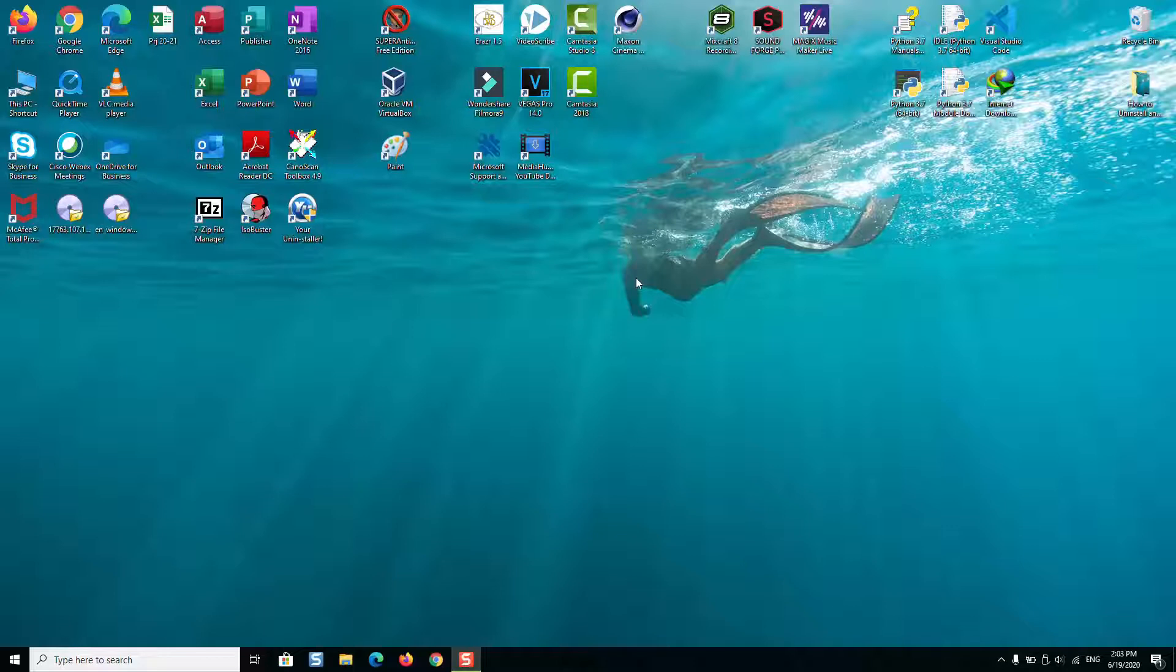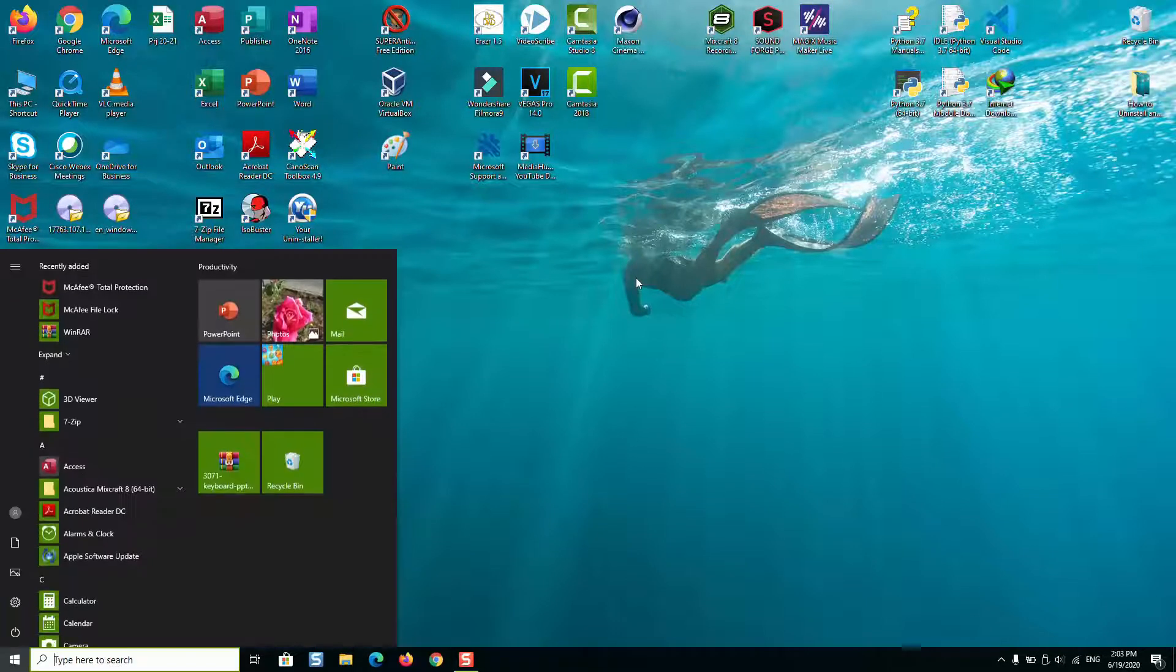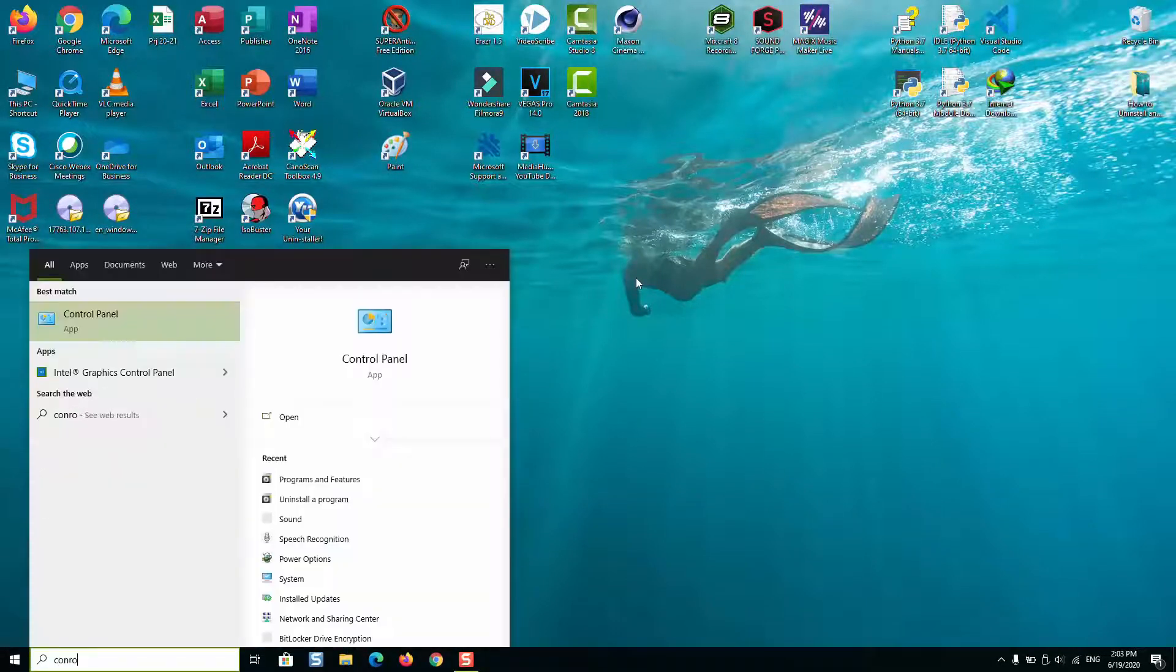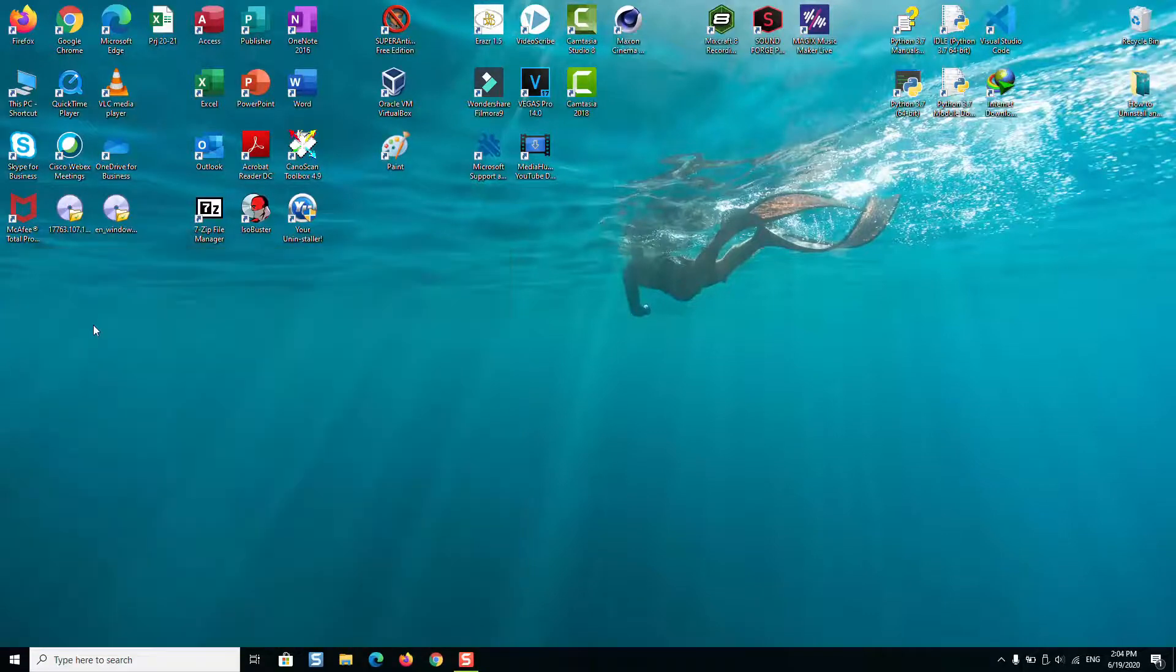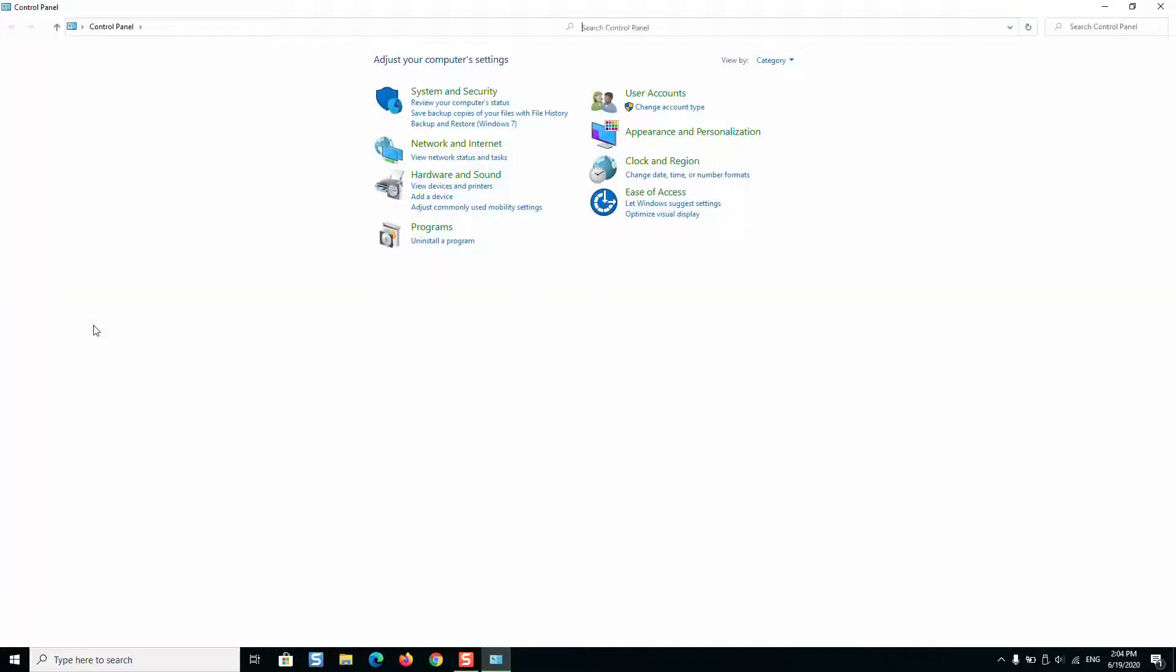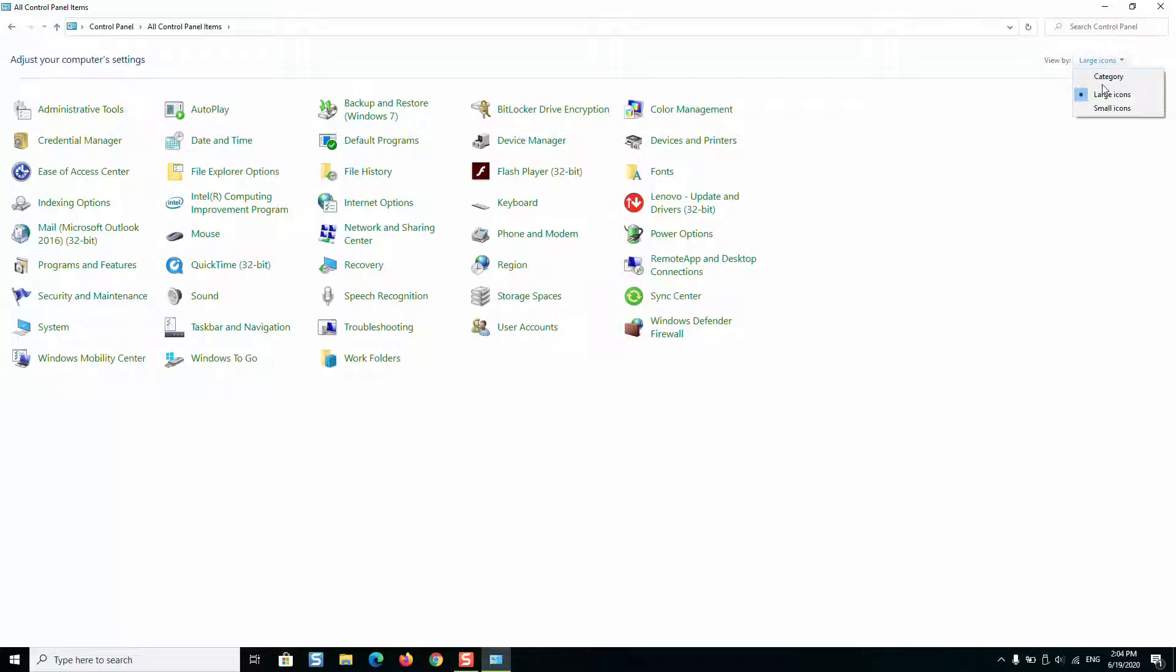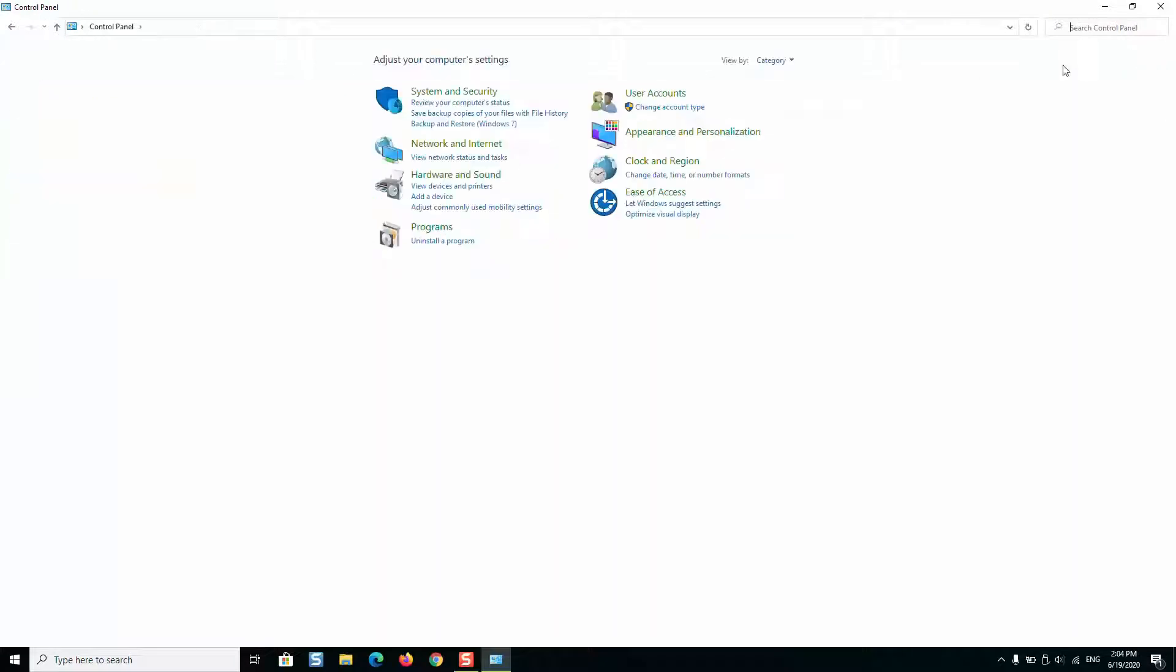So first go to your search tab and type control panel. Open this application. If you have a different view, you can switch from small or large icons to category so that the view is correct and you're able to follow.